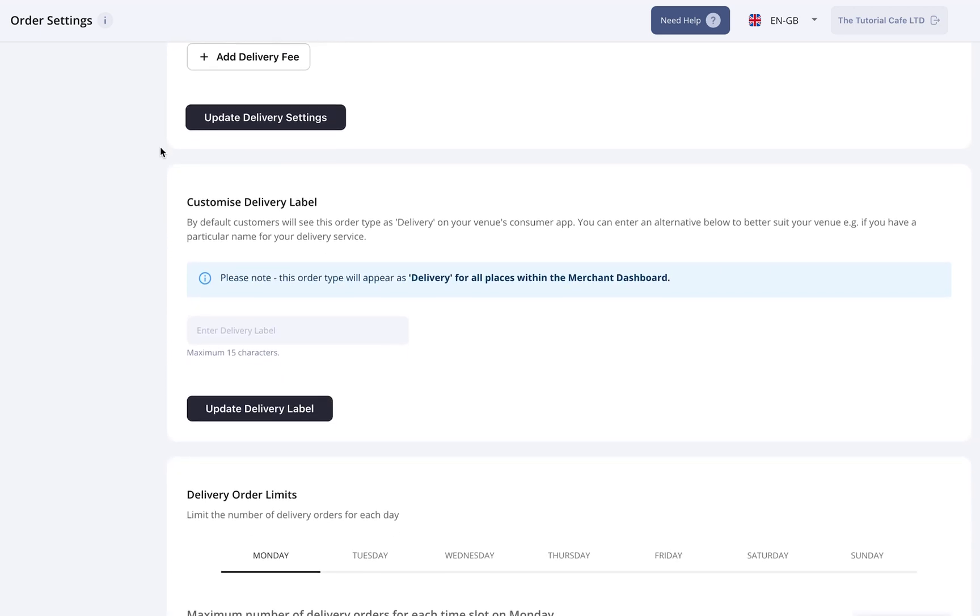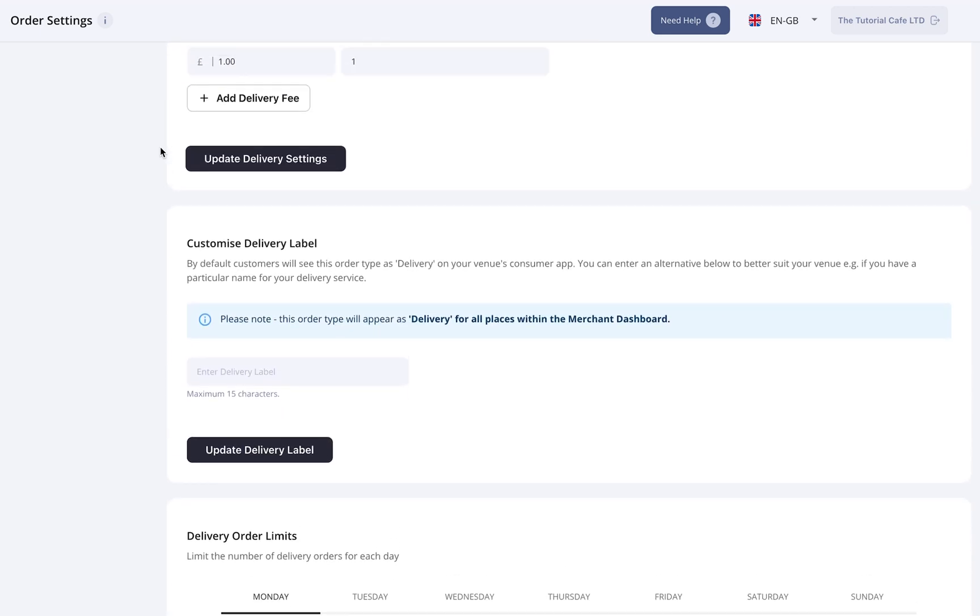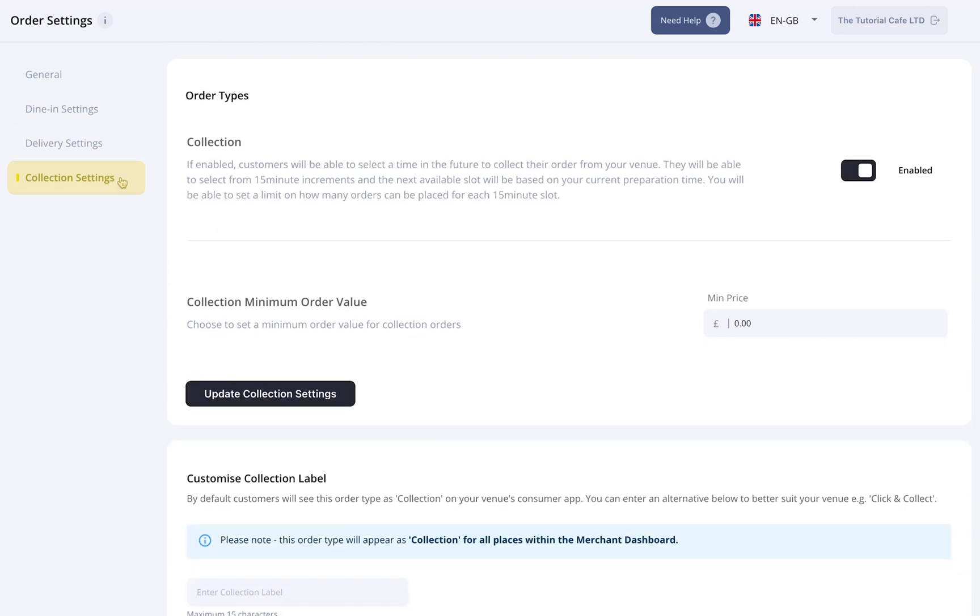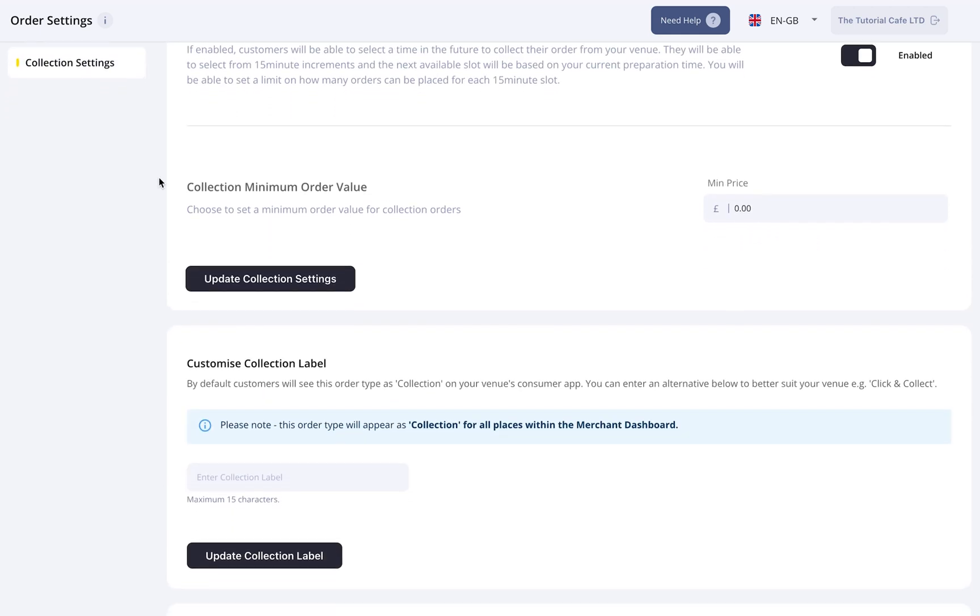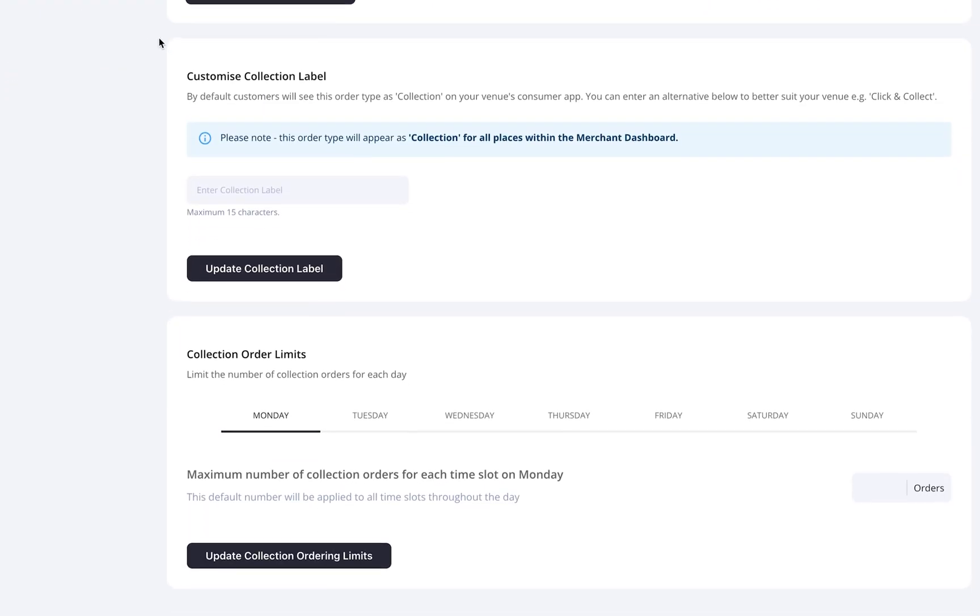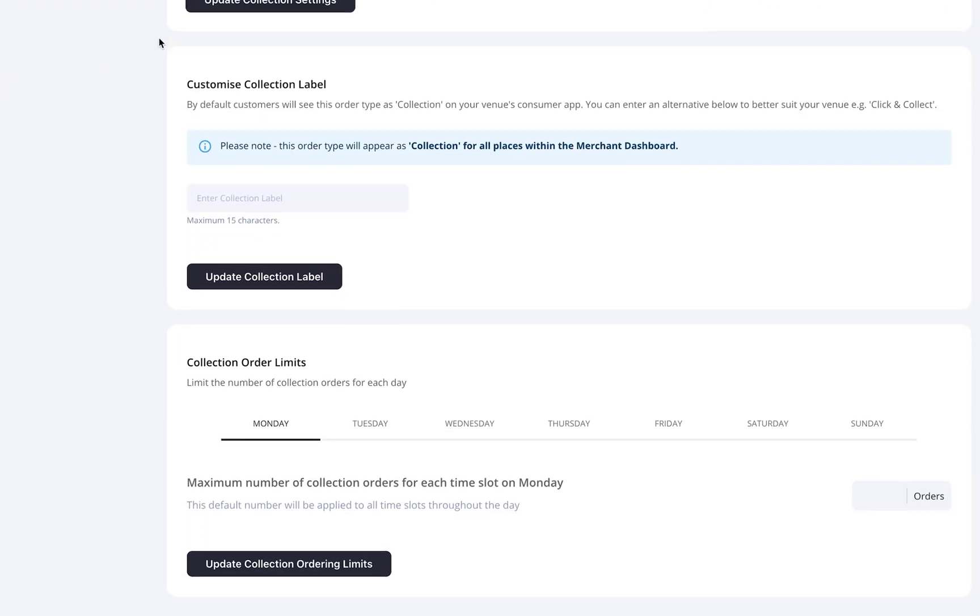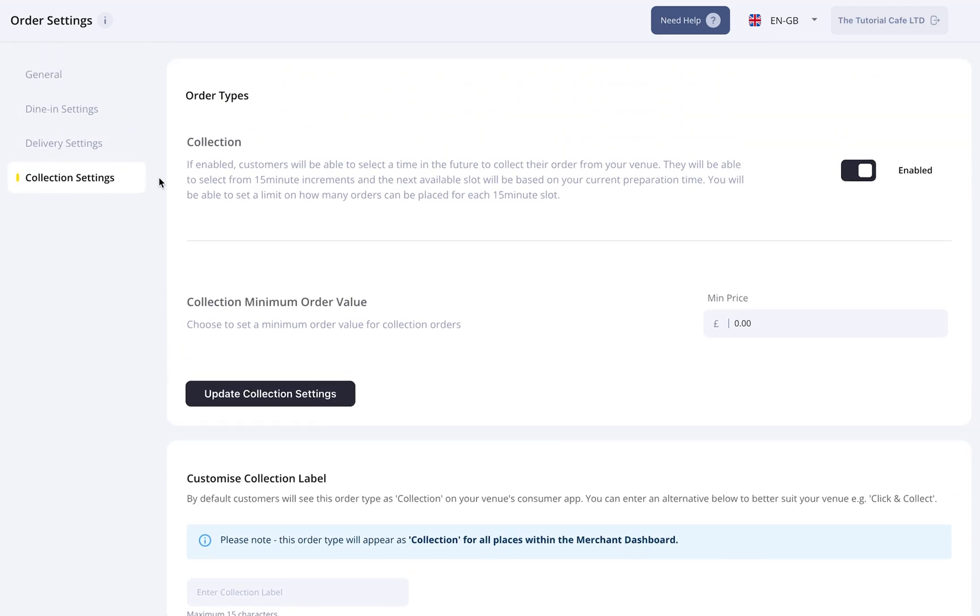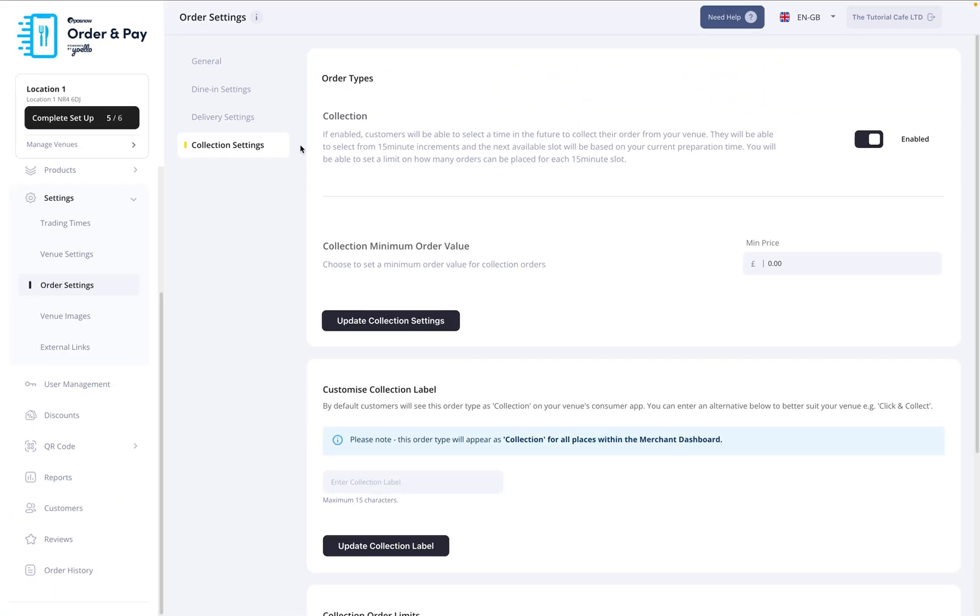Next up, Collection Settings. This works the same way. Set your order minimum, add a label, and adjust any collection limits. These options give you the flexibility to offer what works best for your venue, whether that's dine-in only, delivery, or both.